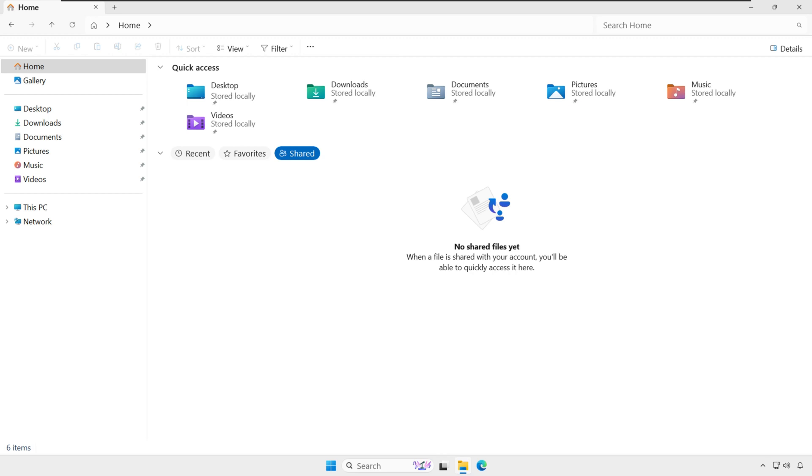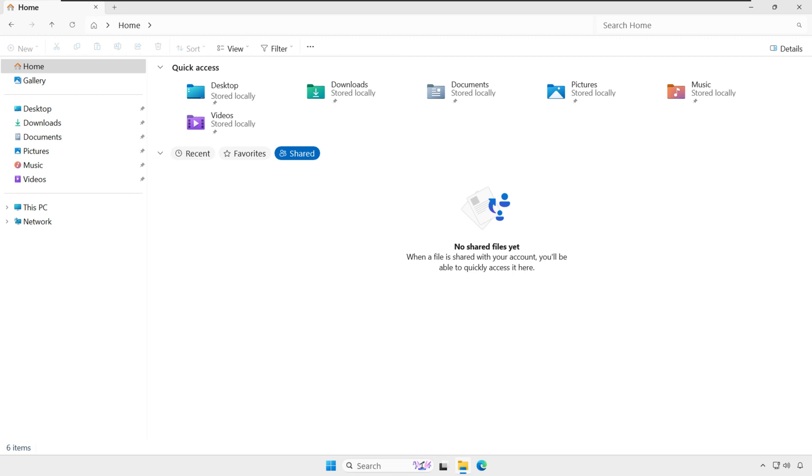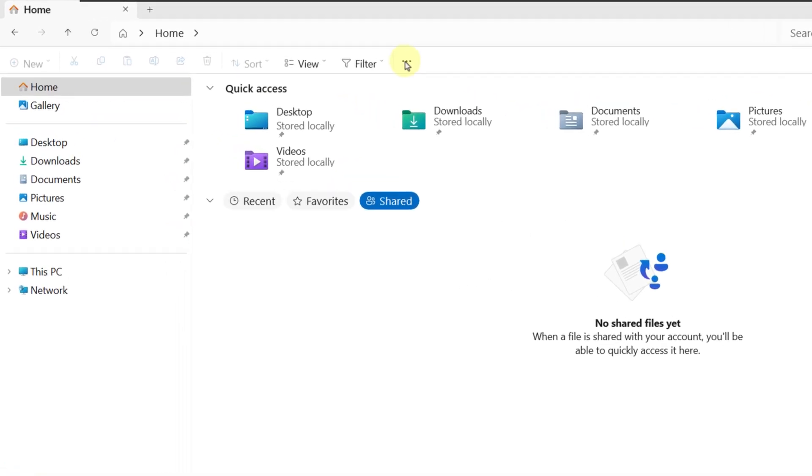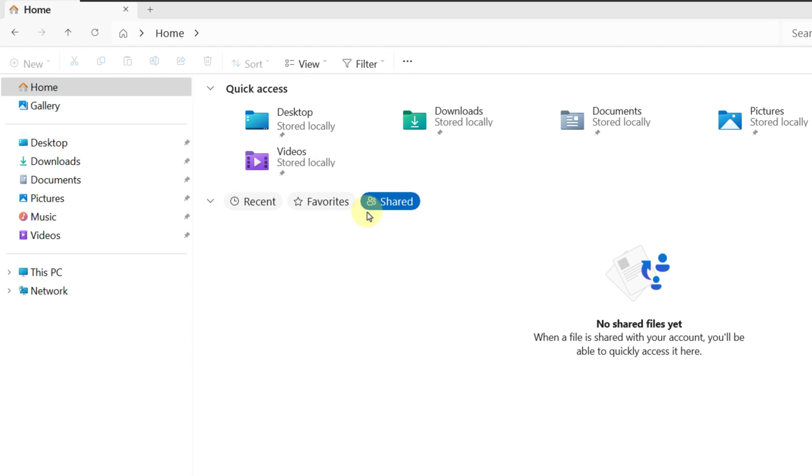If you want File Explorer to always open to a specific folder, for example This PC, Downloads, or Documents, you can click three dots in the toolbar, navigate to Options, and under Open File Explorer to, change it to This PC or another location.